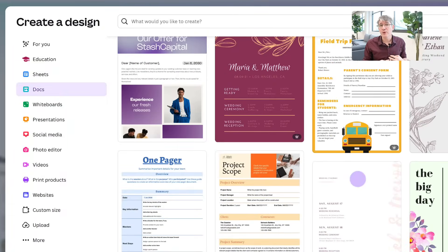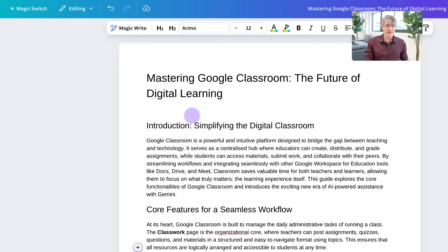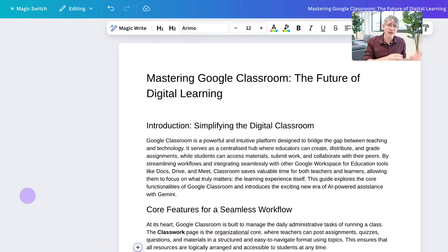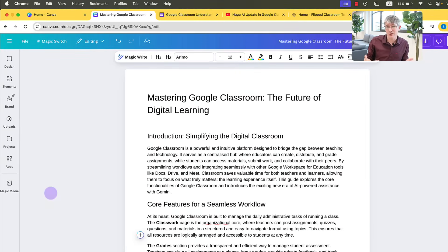However, I'm going to create a doc from scratch because I've already prepared some text for everyone to see. Here is our document, Mastering Google Classroom. Now, this talks a little bit more about the recent updates to Google Classroom and how AI with Gemini is now coming into Google Classroom.